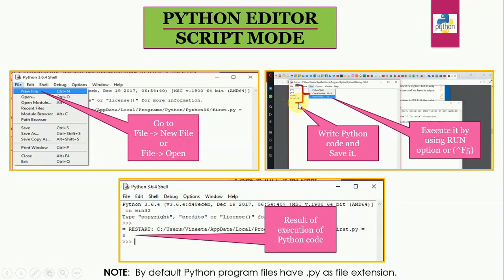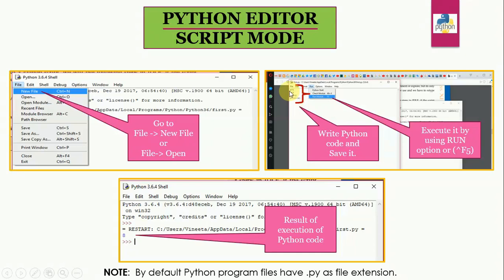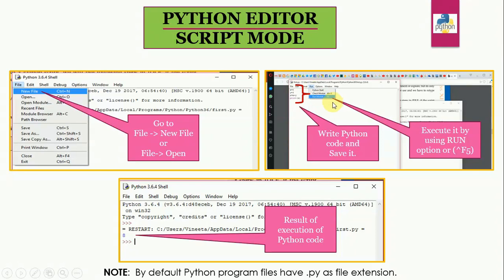So I have written a very small Python script x is equal to 5, y is equal to 3, z equal to x plus y and print z. This script is to add two numbers x and y where x is 5 and y is 3. After writing the script, just save your program.